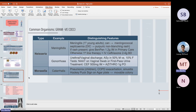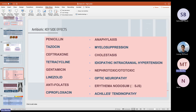For gram negative cocci, the most important organism to know for exams is Neisseria meningitidis, which causes meningitis. If a vignette describes a child with signs of meningitis and a gram negative diplococci is cultured, it's Neisseria meningitidis — treated with IV ceftriaxone.